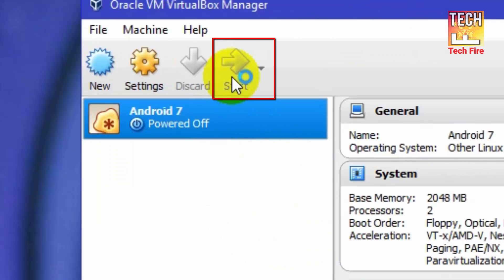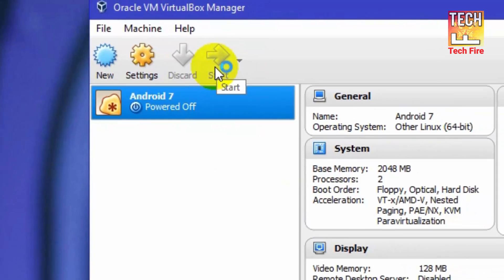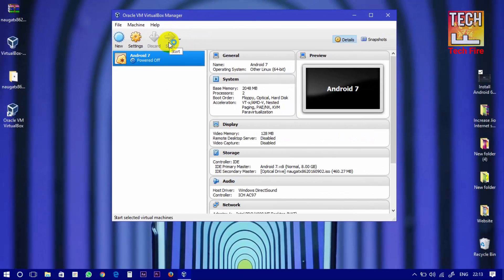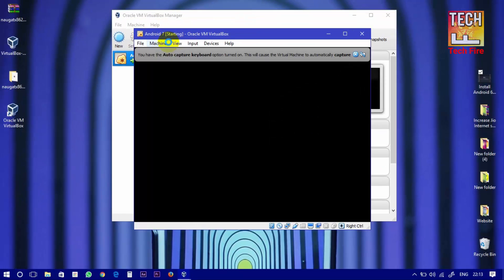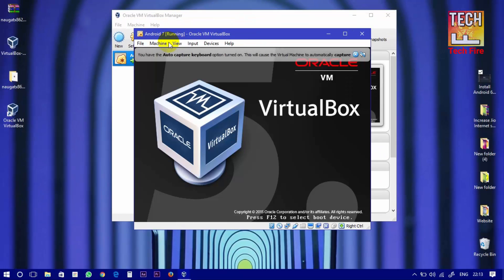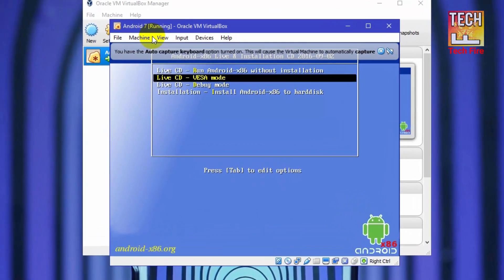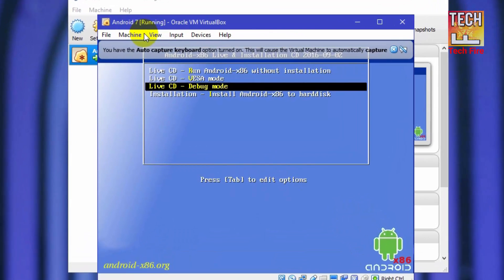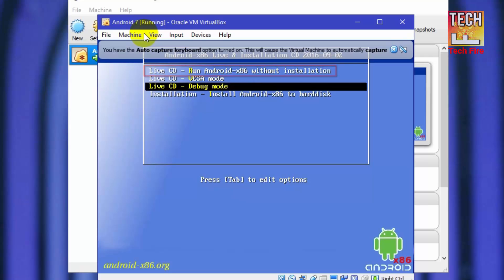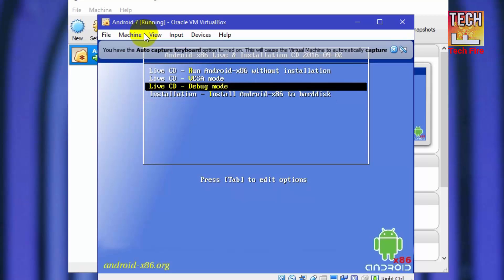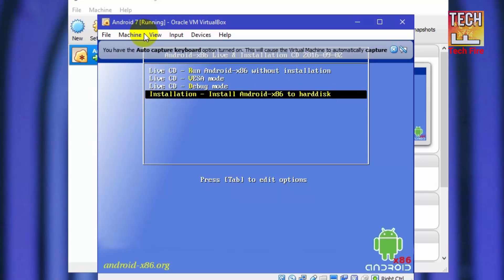Now after all the settings completed, click on start. You can see we have booted into Android boot menu. If you want to run it without installation, then select run Android x86 without installation. Or if you want to run Android 7 and want to save all the data which you will do in Android, select install Android x86 to hard disk. I am selecting third option.